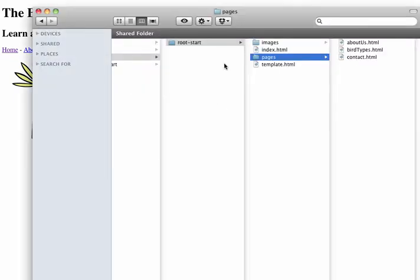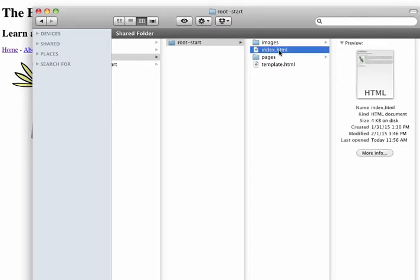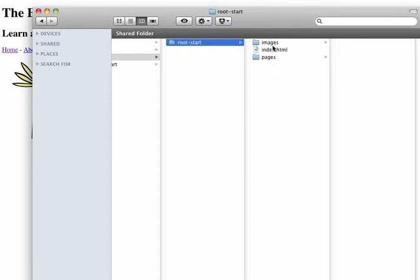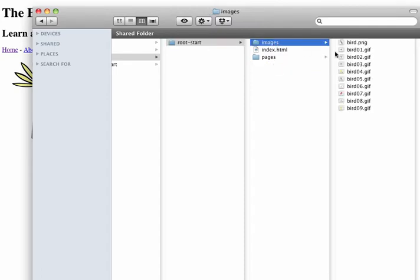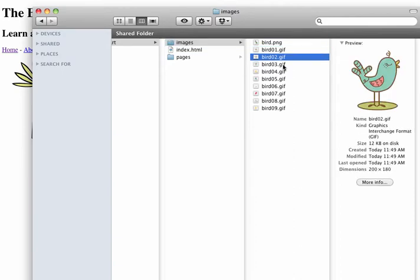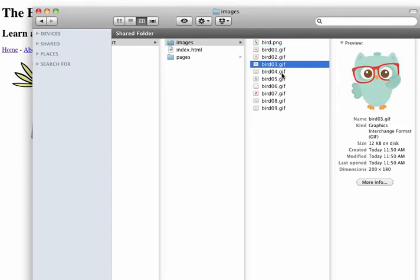The file that we're going to start with is the file that we left off with last week. We have the three sub pages as well as the index home page. At this point I'm just going to delete my template page since I don't need it anymore. In the images directory I've added some additional images of birds that we're going to be using on the bird type page.